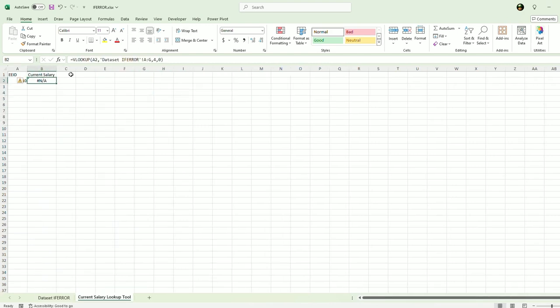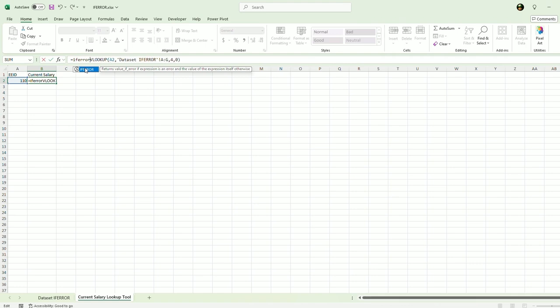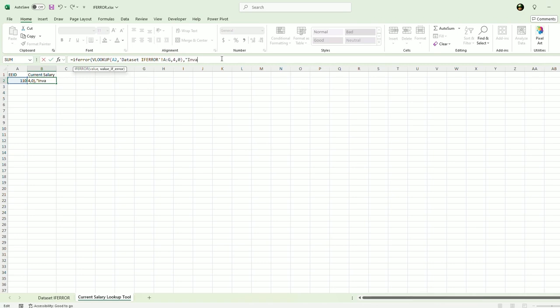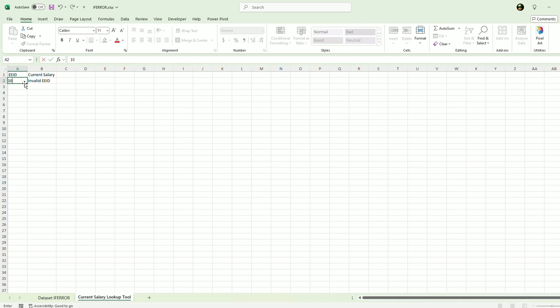So I will say IFERROR and then my value. And then you put the comma after the formula that you're using. So IFERROR this. Yes, it did the error. So what do I want it to do? "Invalid EID." Quotation and then close a bracket. Just like that. So I can put in any number here. It's going to say invalid until I get one that's in that list.